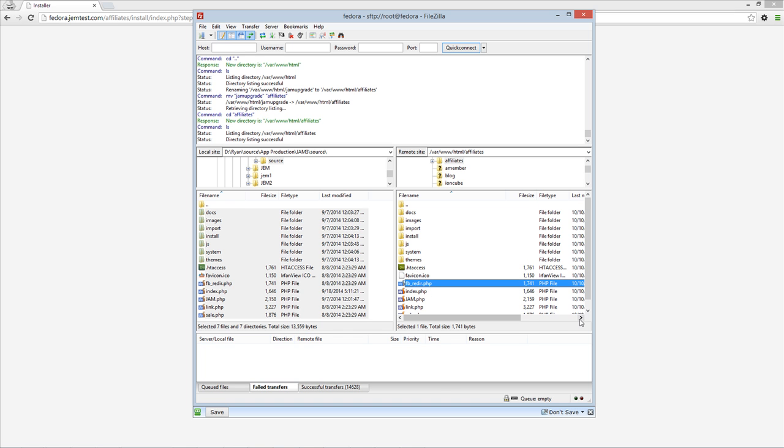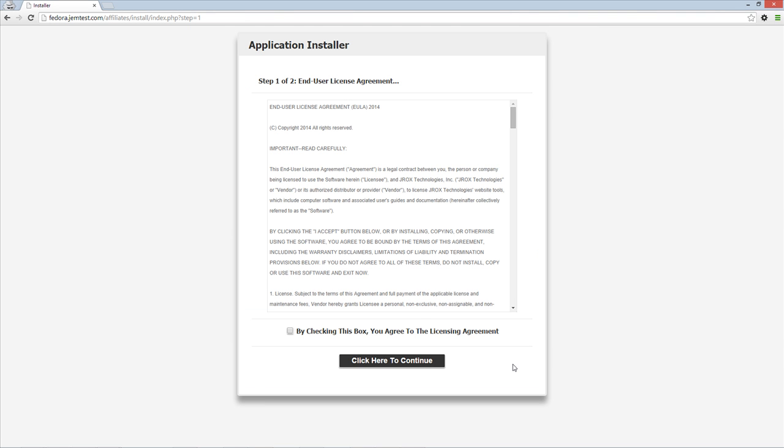Once you have finished uploading the files, go to your website installation URL where you uploaded the files. For example, www.yourdomain.com slash affiliates if you uploaded the files to a subfolder called Affiliates.